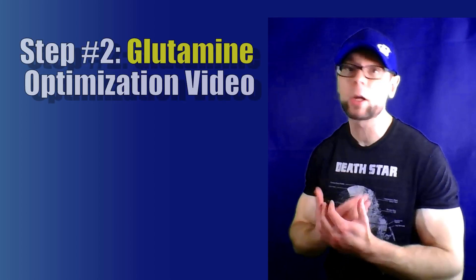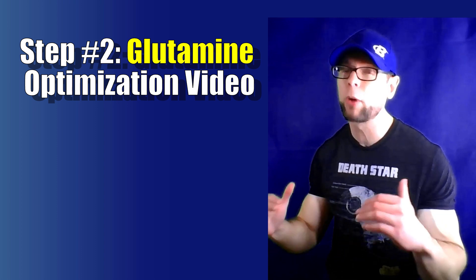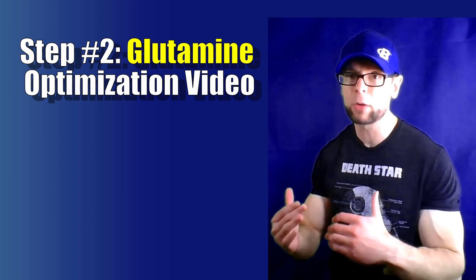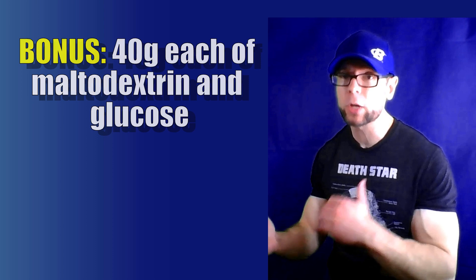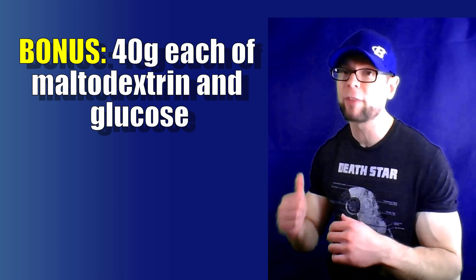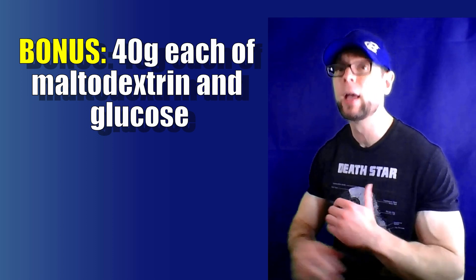Tip number two, check out that glutamine video. This is going to give you the full breakdown on how things get in and out of our cells and how we can optimize that using that fast carbohydrates. Bonus tip for you: I'm using about 40 grams of maltodextrin, 40 grams of glucose, trying to drive my insulin up really high. Make sure I don't crash. I monitor my blood sugar. Again, this is not advice. This is just what I do, what I use with my clients and athletes with great success.